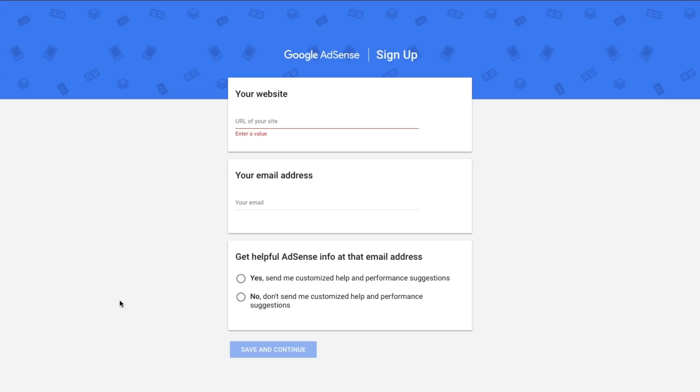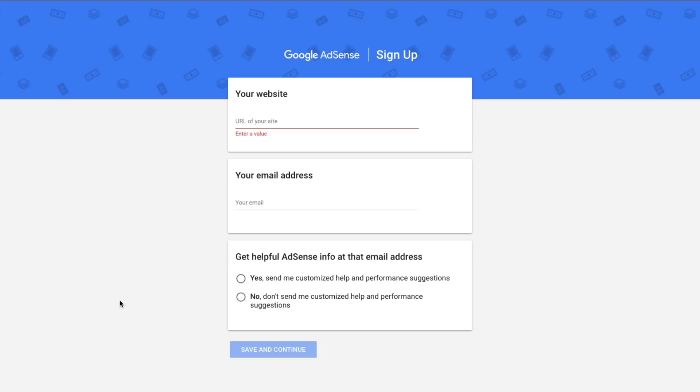Now I will say this, YouTube ad revenue and Google AdSense are completely separate. You can't monitor your ad revenue on AdSense. It's in no way related. So all of the money that you're going to be making from your YouTube channel will be able to be seen on your YouTube analytics, not via your Google AdSense dashboard.